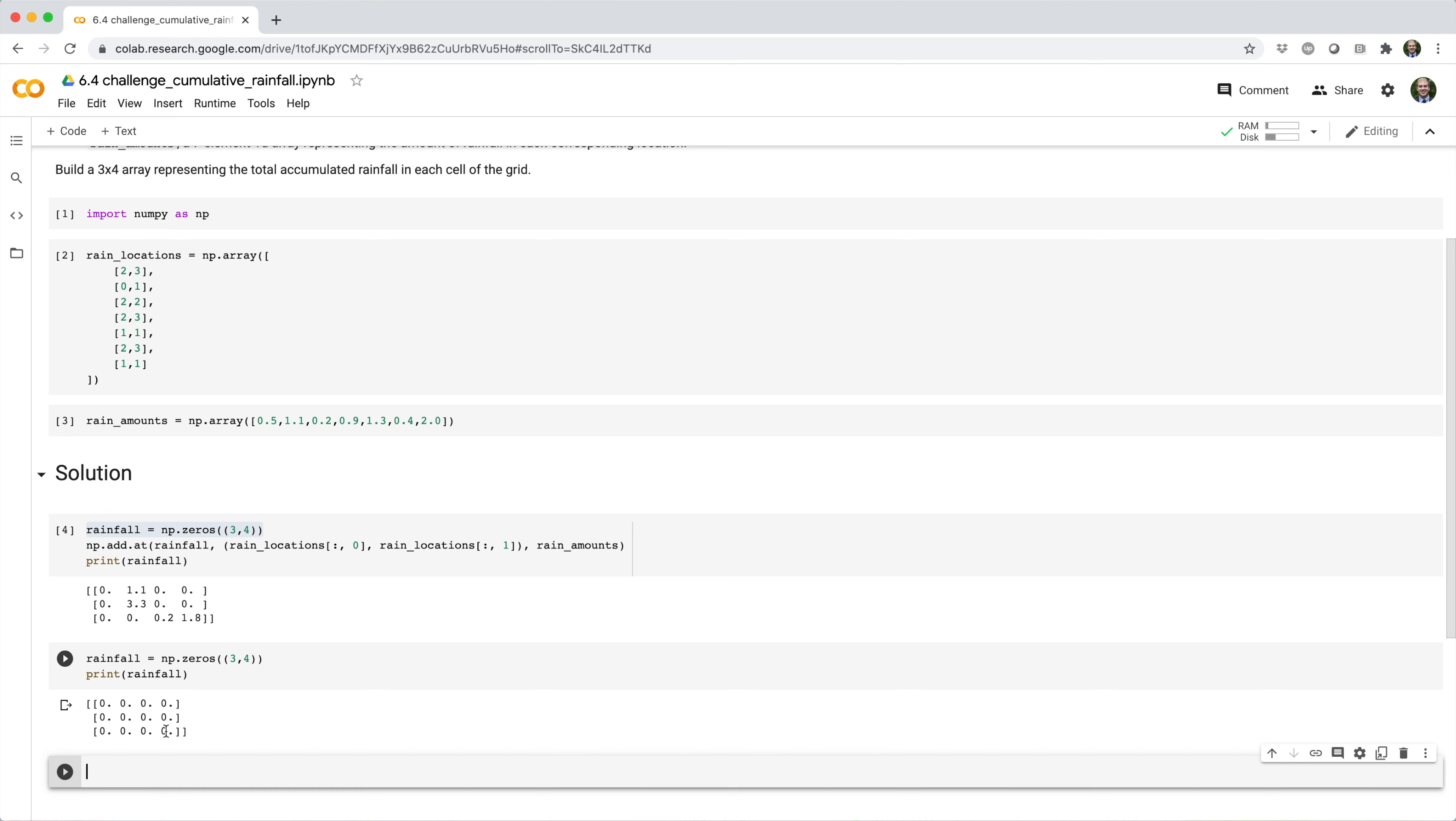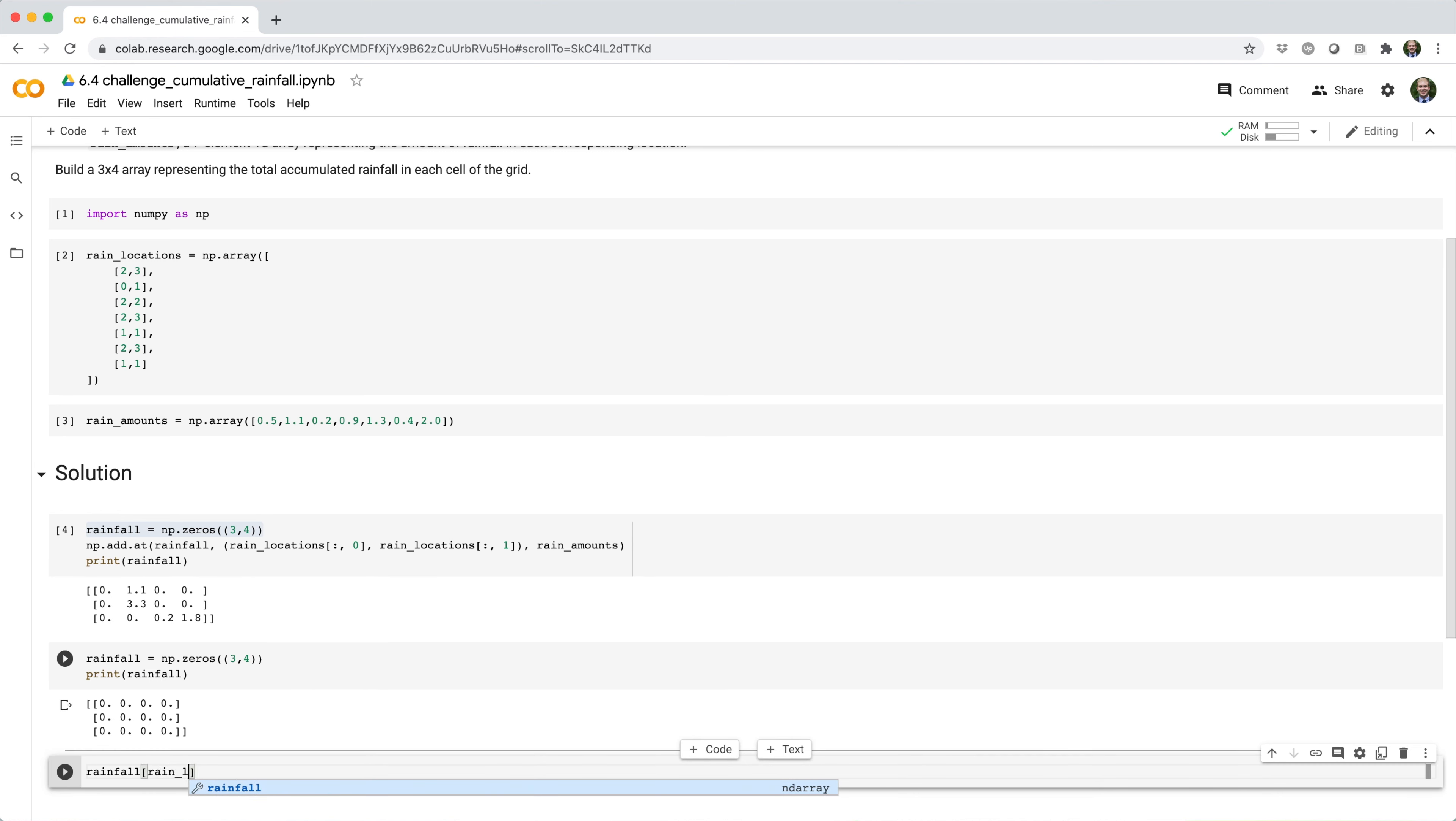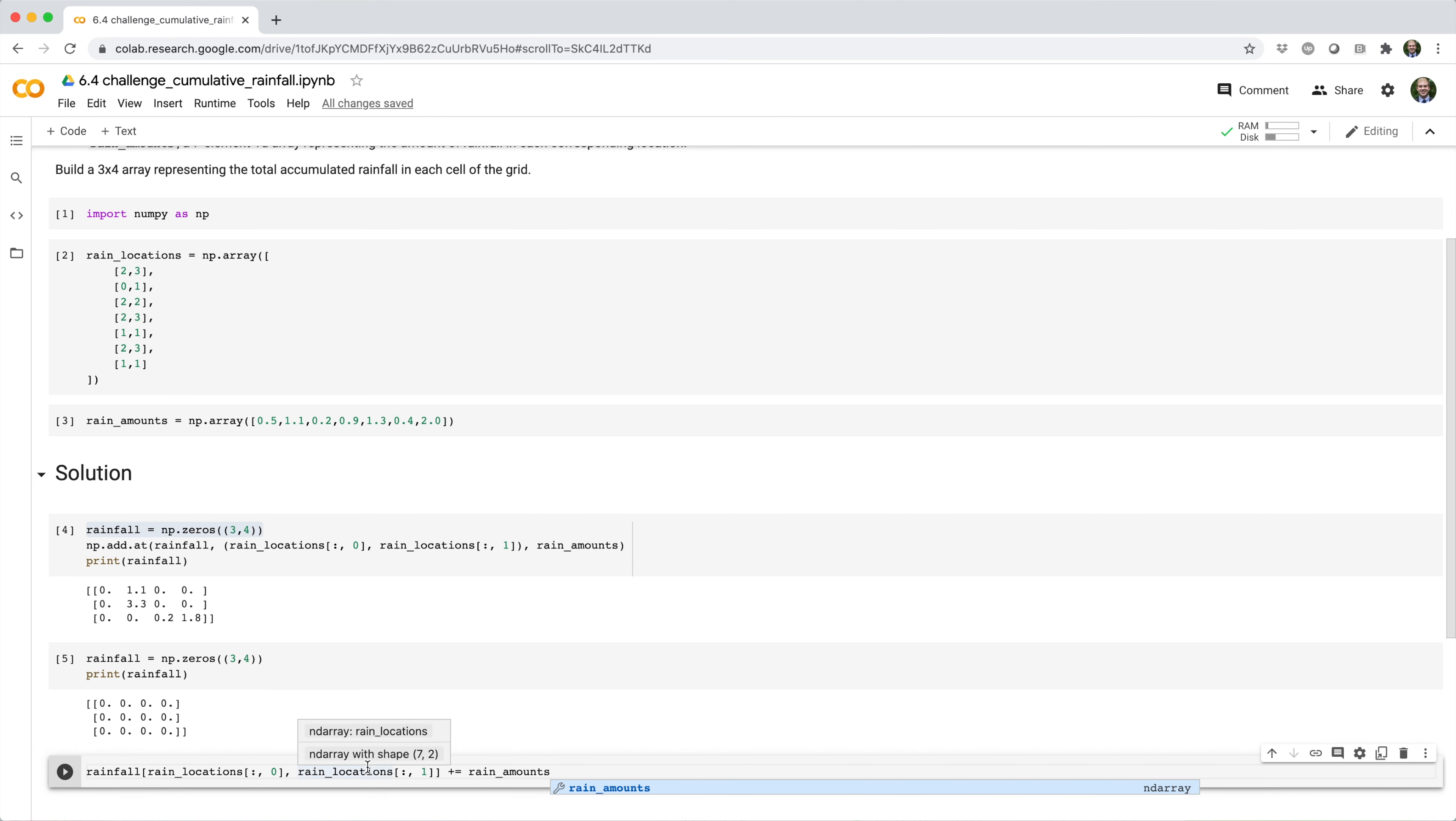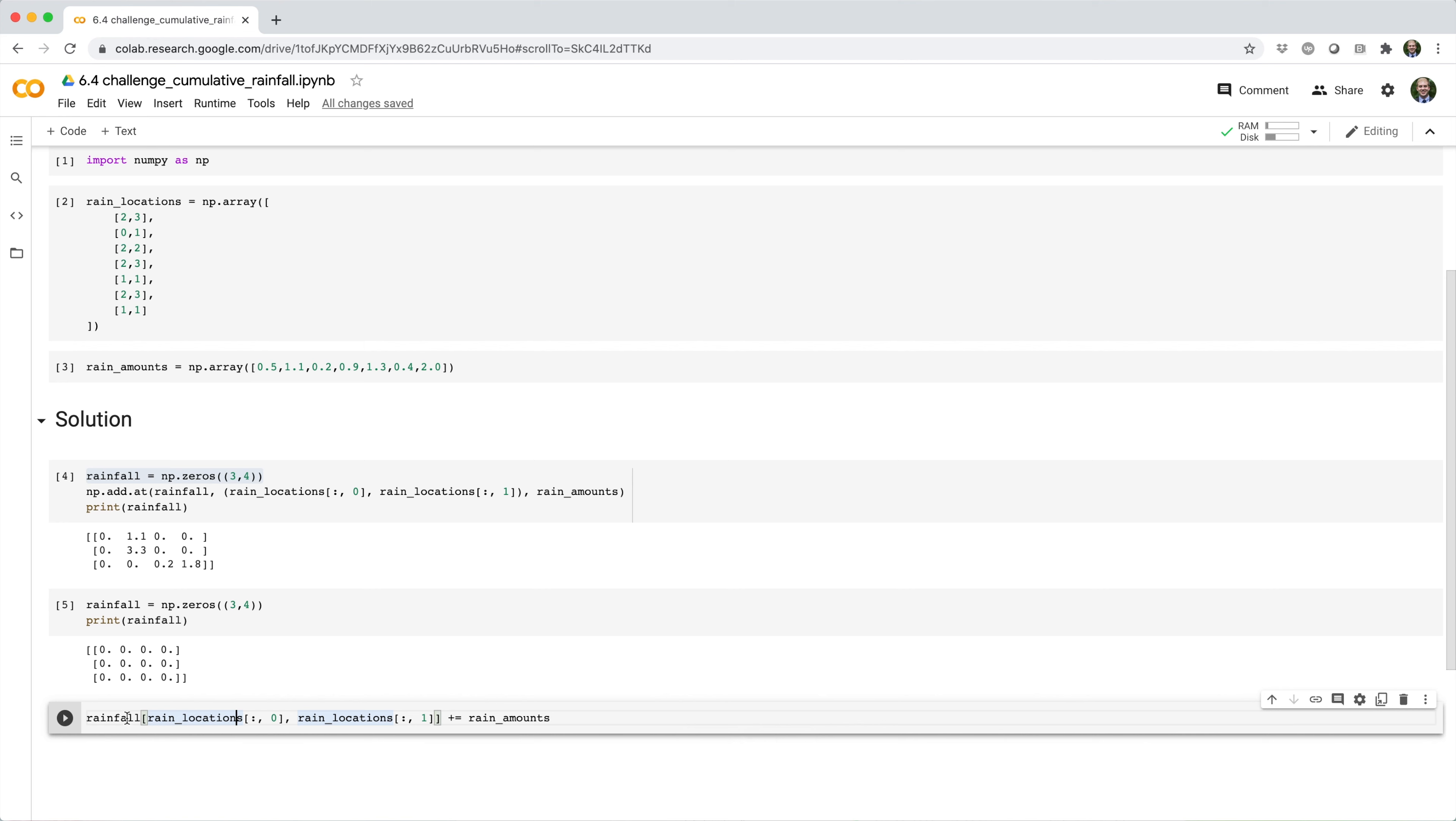So what you might be inclined to do at this point is something like the following. You might say rainfall square brackets, rain underscore locations square brackets colon comma zero, rain underscore locations square brackets colon comma one, and you might say plus equals rain amounts.